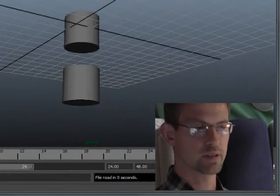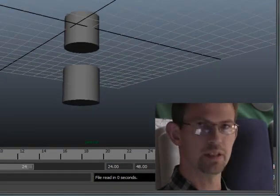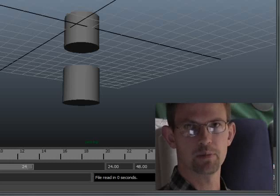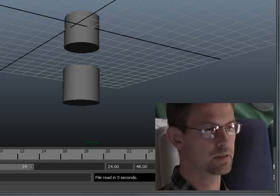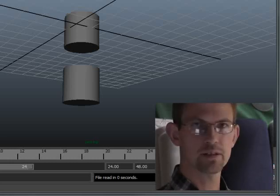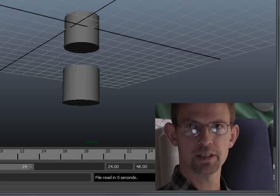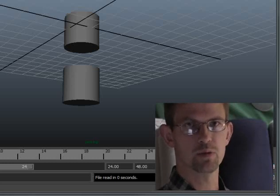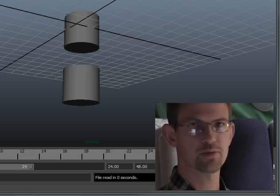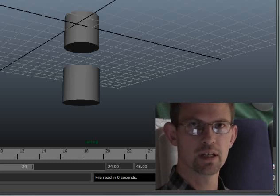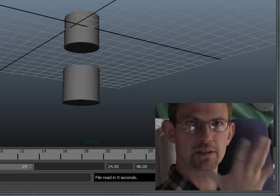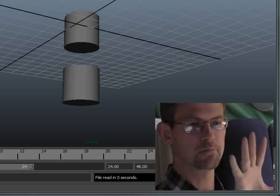So far I have been showing you quite simple shapes, but you can of course create very complex shapes also with polygon modeling. Let's say a hand for example.